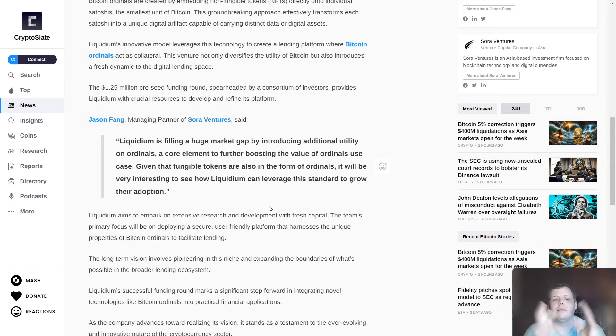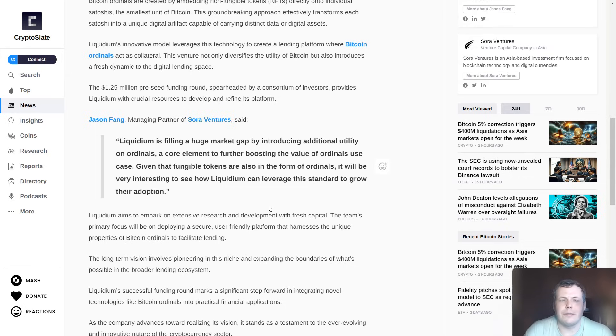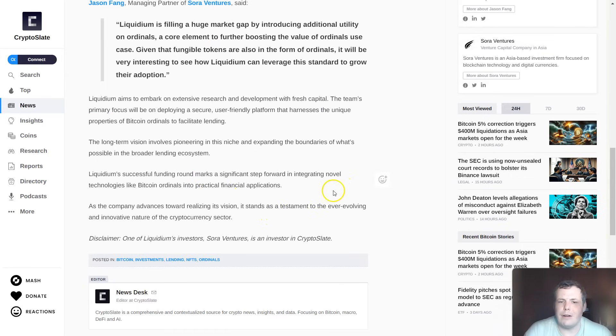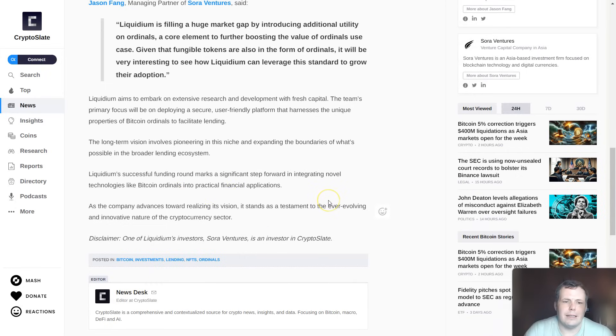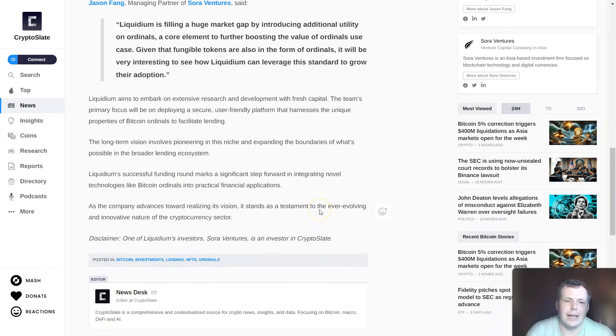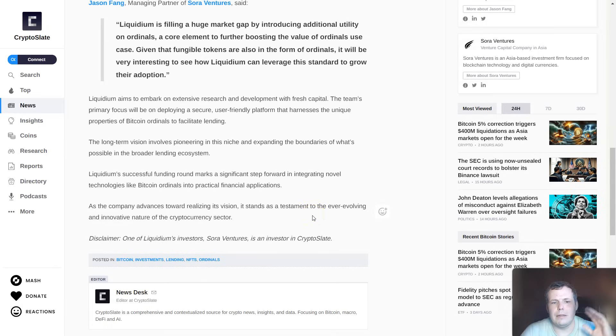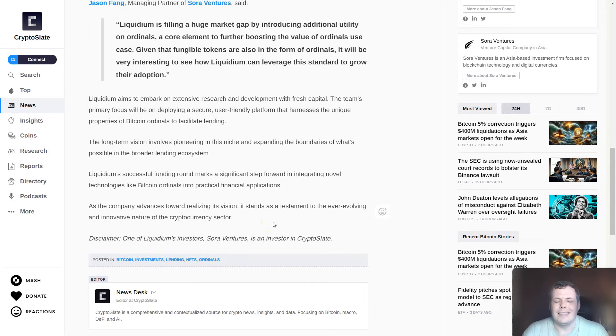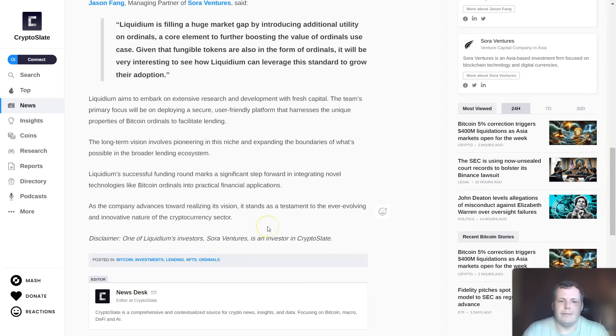Given that fungible tokens are also in the form of ordinals, it will be very interesting to see how Liquidium can leverage this standard to grow their adoption. The successful funding round marks a significant step to integrating novel technologies like ordinals into practical financial applications. The company will be advancing towards realizing this vision, standing as a testament to the ever-evolving and innovative cryptocurrency sector.